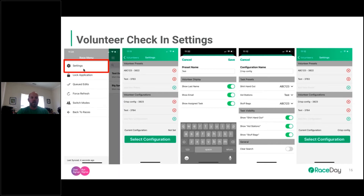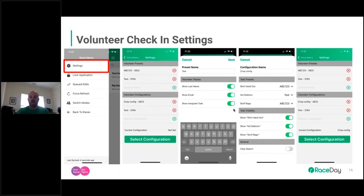For settings on the volunteer check-in side: click the three bars, then Settings. You have Presets and Configurations. You can edit an existing preset or click the green plus button to create a new one. In a preset, you can set a name and choose three display options: show last name, show email, or show assigned tasks. Toggle those on and off and hit Save.